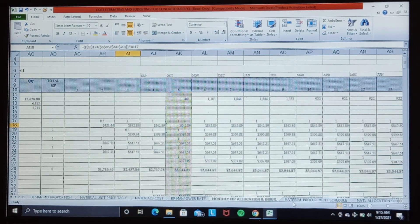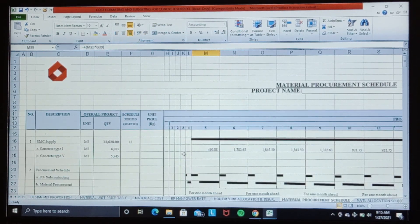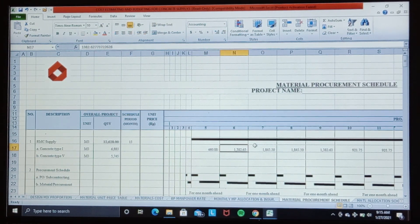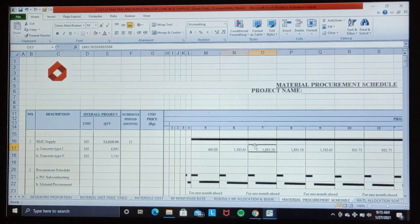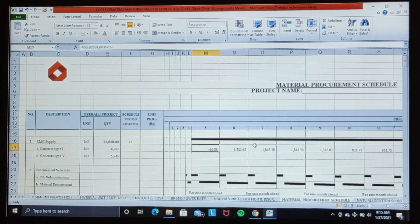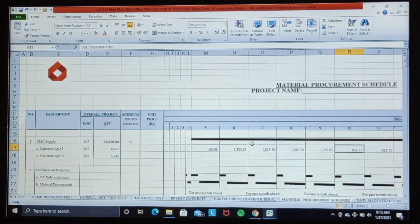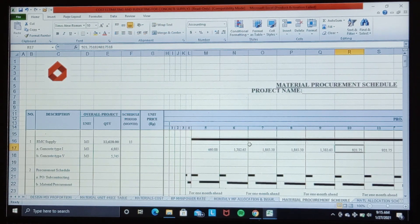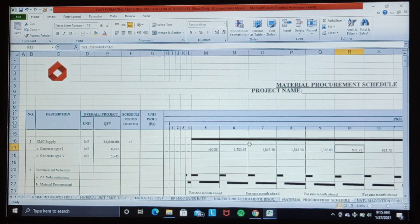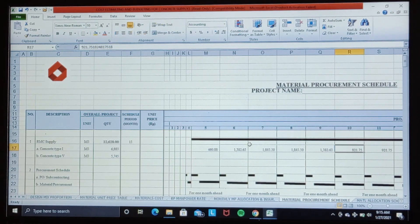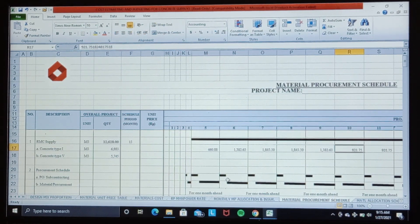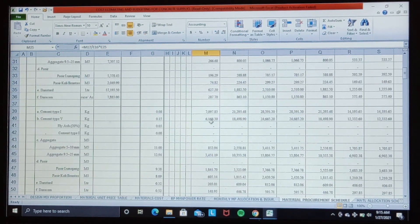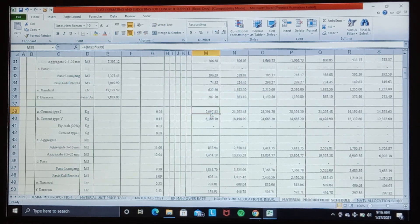Next we create material procurement schedule, referring to the concrete requirement schedule per month. This is the monthly concrete requirement schedule. The result of this calculation are obtained from the allocation of monthly concrete volume divided by the total concrete volume multiplied by the total material requirement as previously calculated in the material requirement calculation table, as well as the calculation of material cost according to the material requirement allocation.